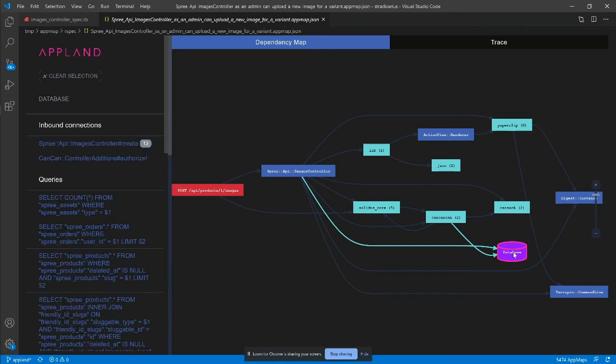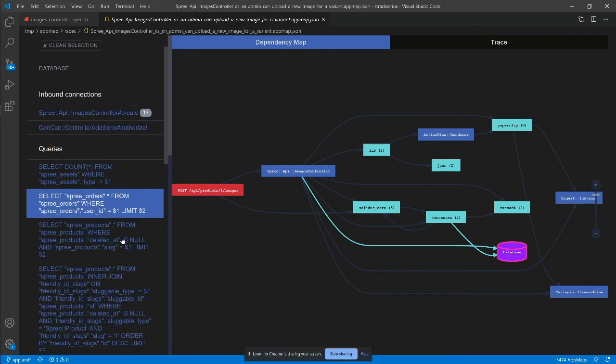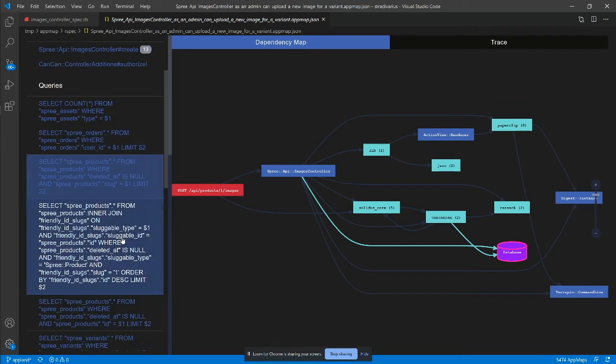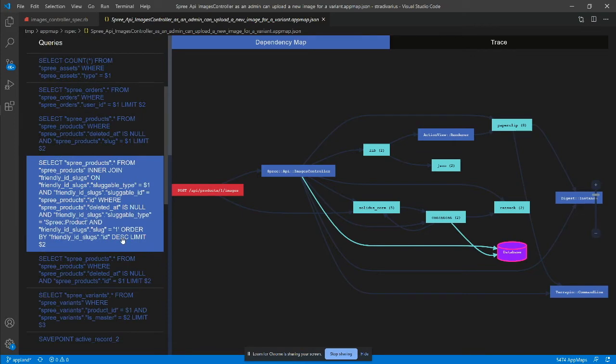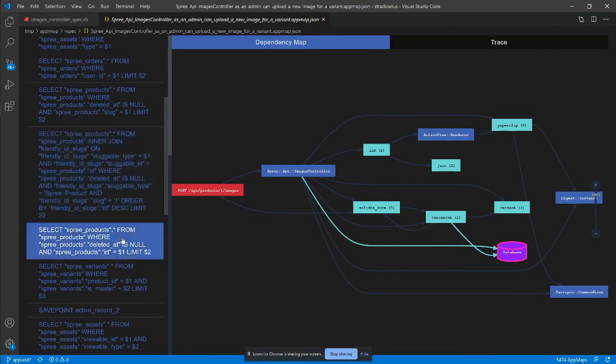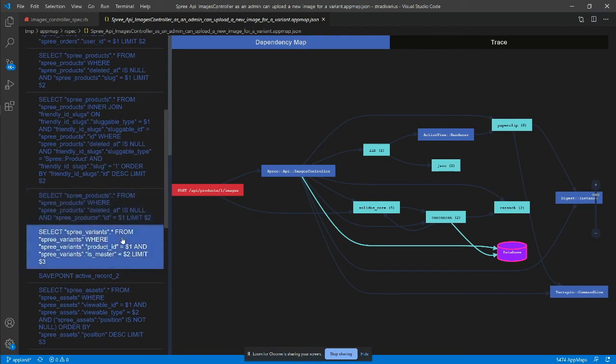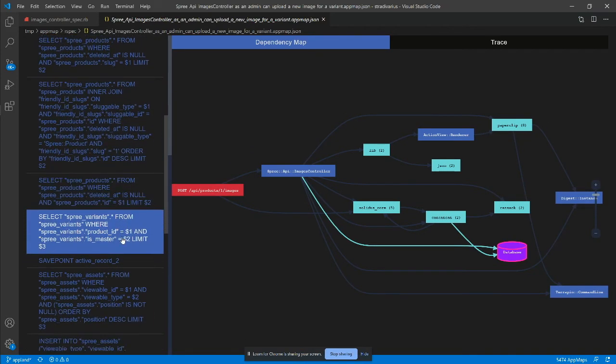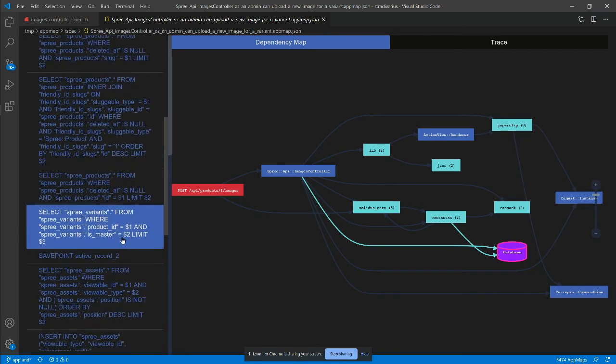I'm interested in understanding what code modifies data in the database. Let's find any insert or update in the list and drill down into the details.